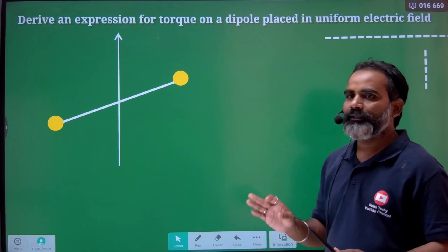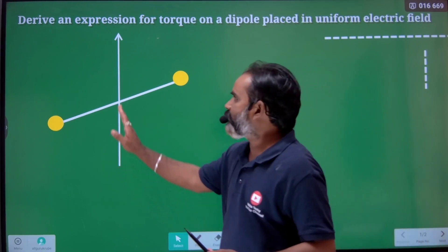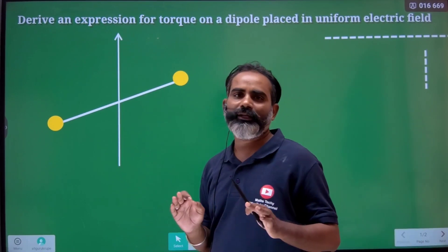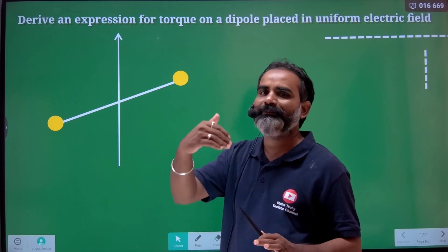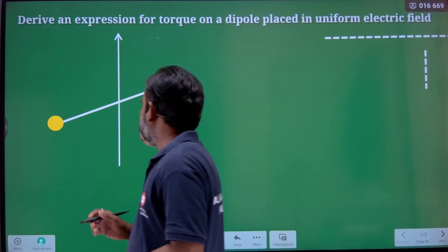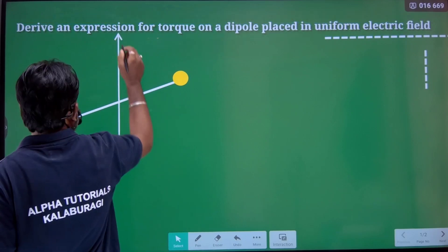Now in this direction, consider a uniform electric field. Let that electric field be uniform, and let that be E.